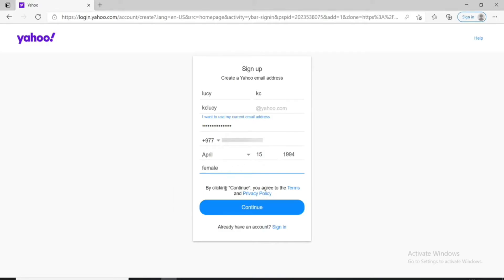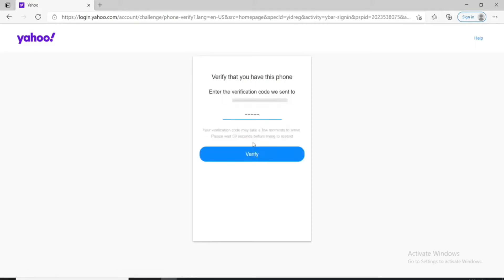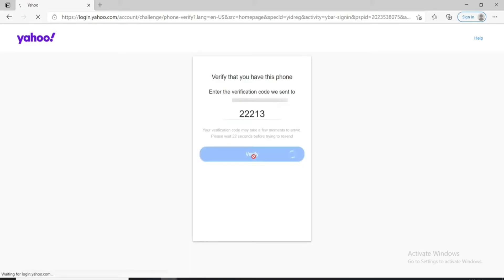After you do that, click on the Continue button. On the next page, you'll need to verify your phone number, so make sure you've typed in the correct one. If you've entered an incorrect phone number, now is the time to edit it. Once you're sure it's correct, click on 'Text me a verification code.' Go check your phone to receive the code sent by Yahoo, type it in, and click Verify. You've successfully created a Yahoo account.